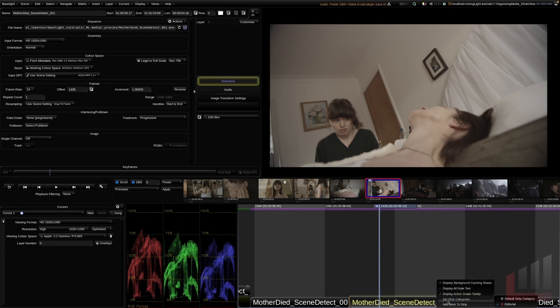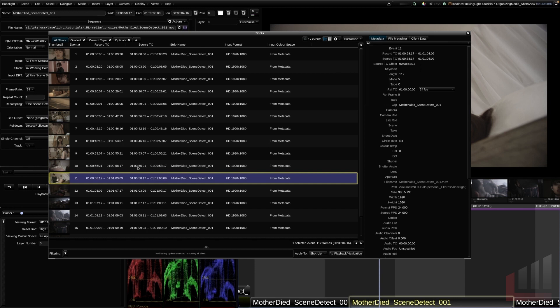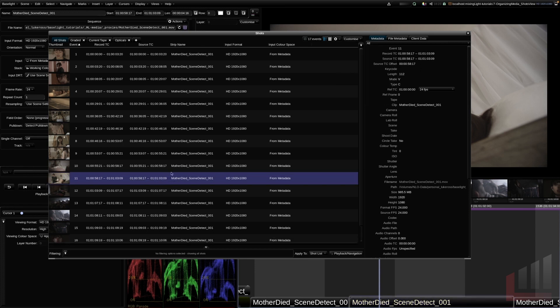I'll right-click the mark and remove it from the timeline, and remove the strip category too. Just be aware: the 'Select Missing Material' button is not perfect and shouldn't be relied on as a trustworthy source. It's a useful way to discover obvious offline media, but it won't necessarily flag re-speeds or a few missing frames within a clip. It's a good starting point, but you should check the entire scene manually to make sure nothing is off.